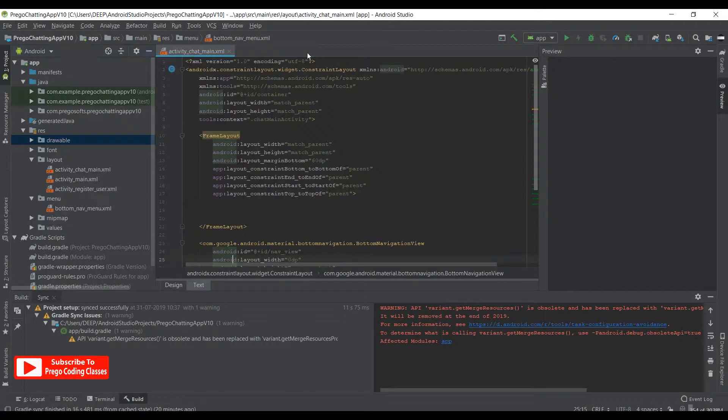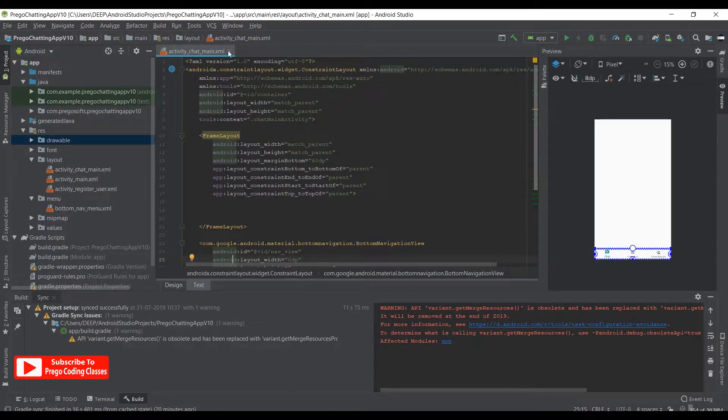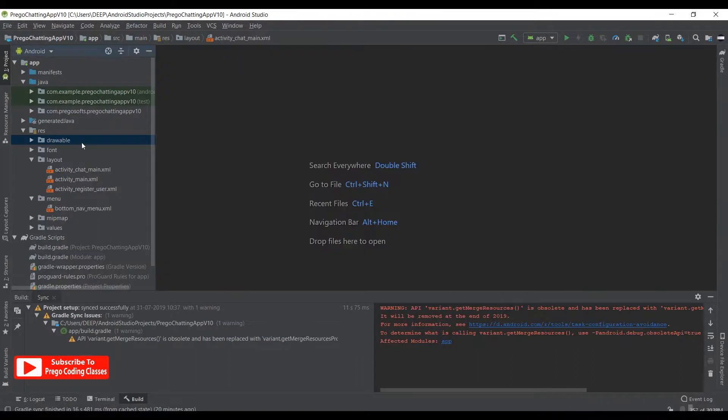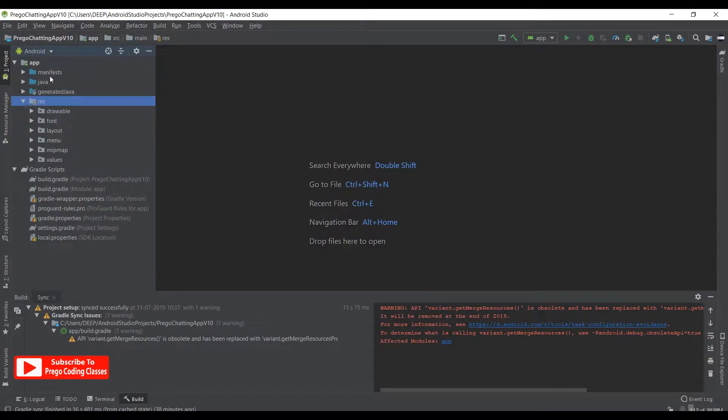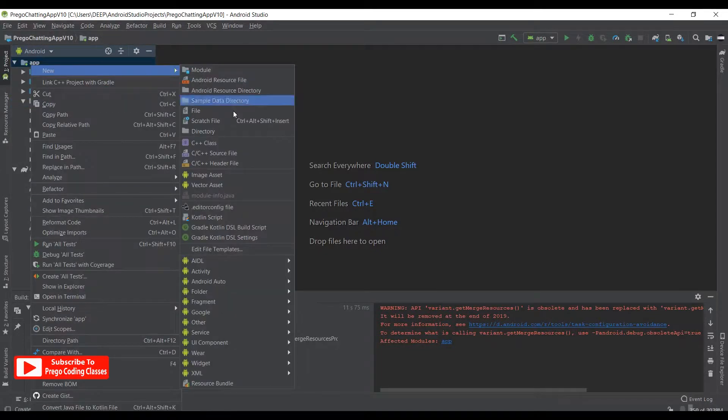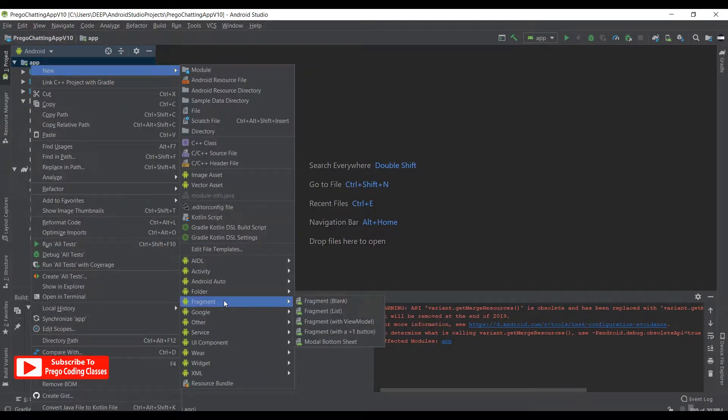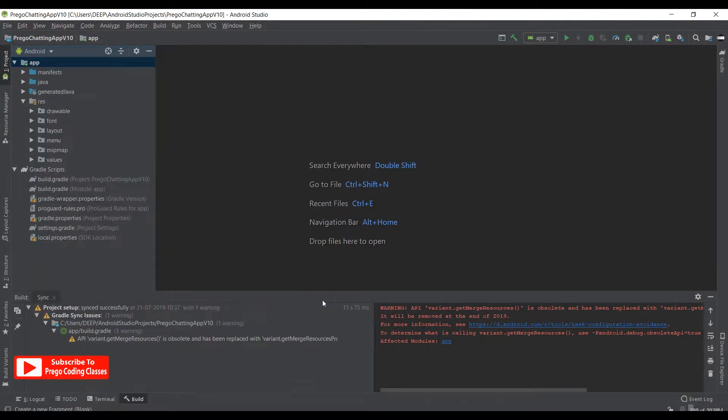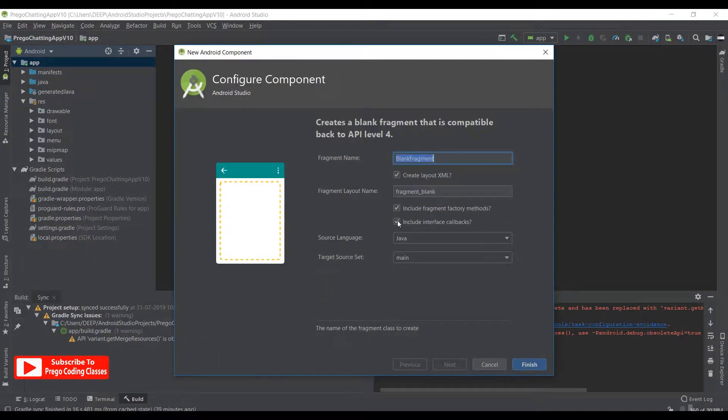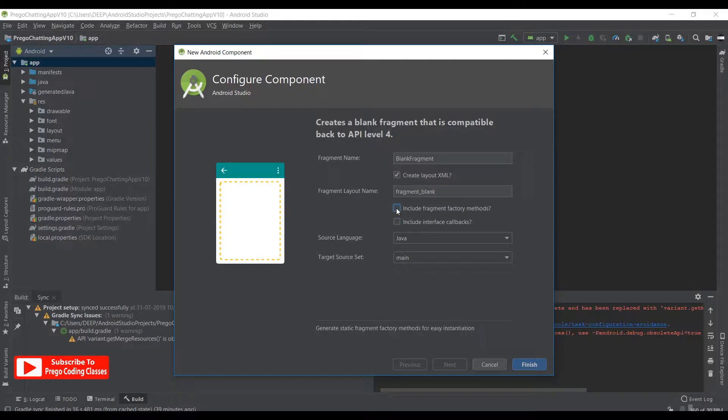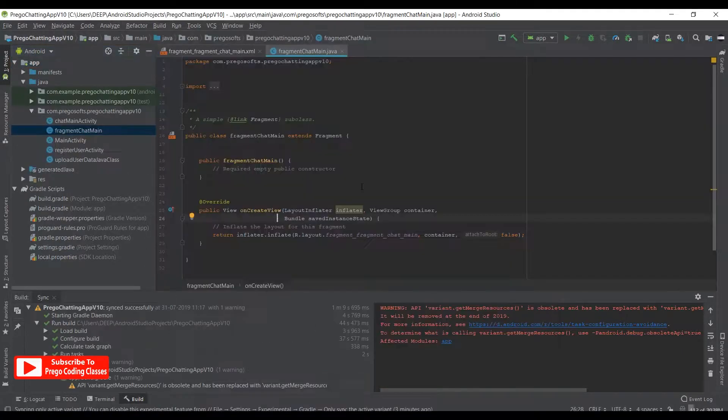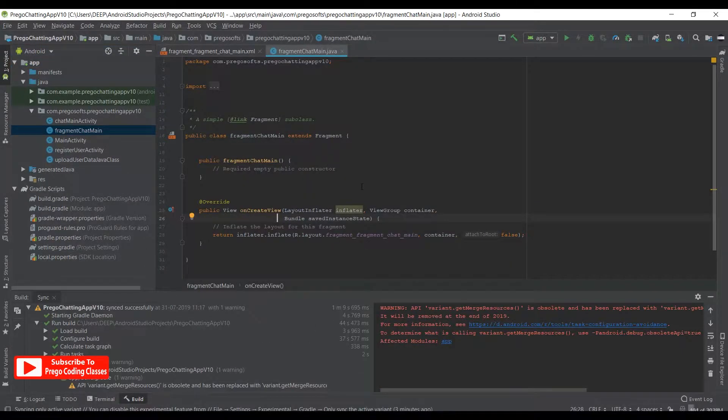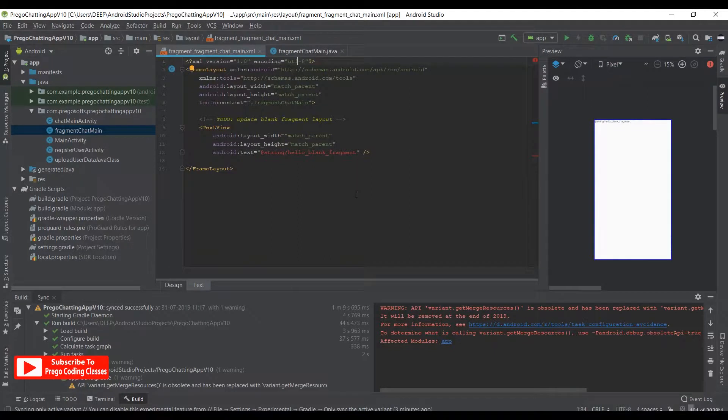Now that we are done with this, let's close the XML files and work with fragments. Right click on app, new fragment, blank fragment, and uncheck these two fields. We'll rename it as FragmentChatMain, hit finish. After the fragment syncs completely, we'll go to the XML layout of the fragment.